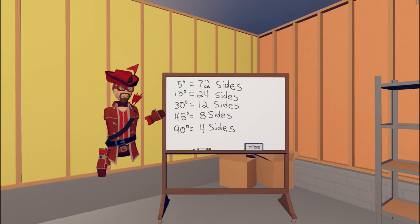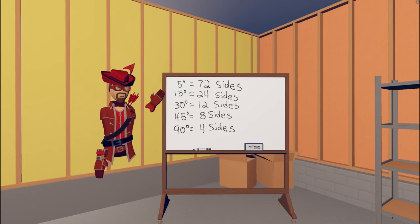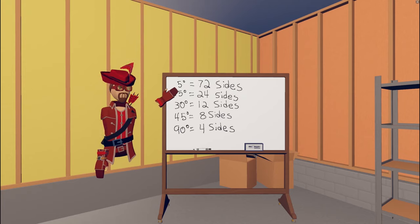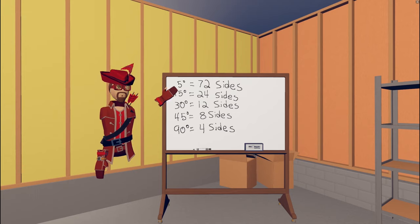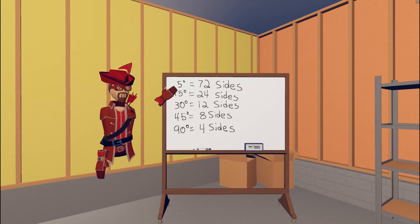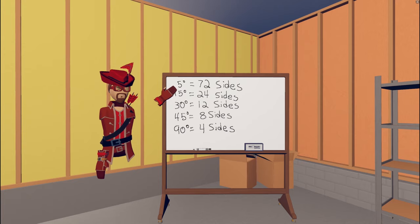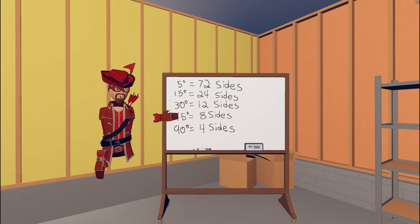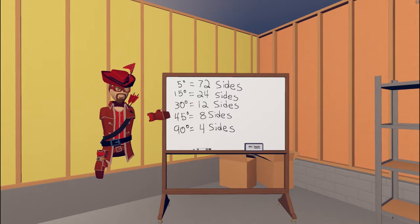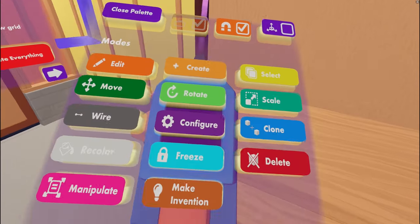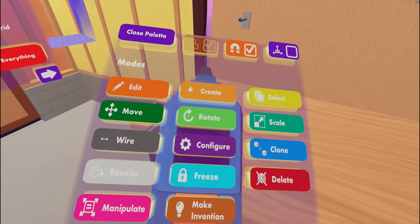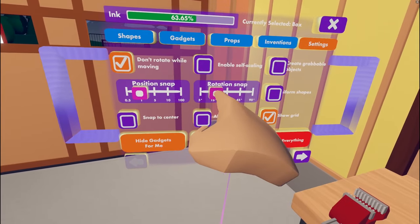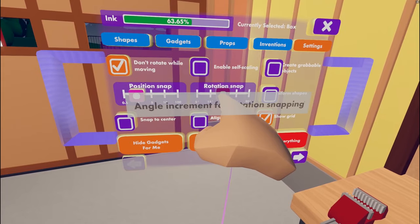We also need to set our rotation snap. The rotation snap setting you choose will determine how many sides your circle will have. A lower snap will result in more sides, which will take longer to draw and manipulate, use more ink, but will appear much smoother than a circle drawn with a higher snap setting. For this demonstration, I'm going to set my rotation snap to 30, which will result in a circle with 12 sides.